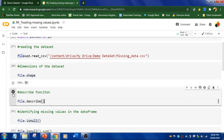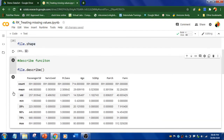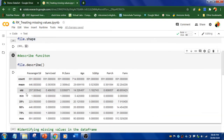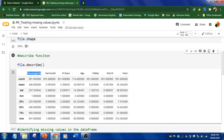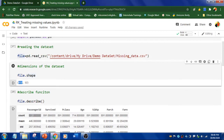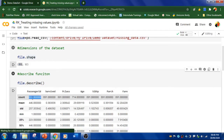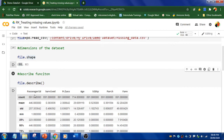Using the describe method — remember, it displays only continuous numerical variables — it shows count, mean, standard deviation, and so on. All variables shown here are numerical. Passenger ID has 891 records, survived and pclass also have 891, but if you look at age only 714 are available, so the rest are missing values.